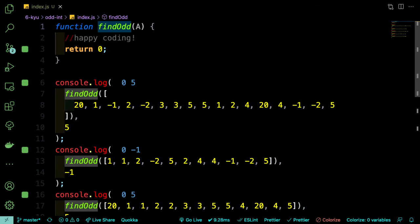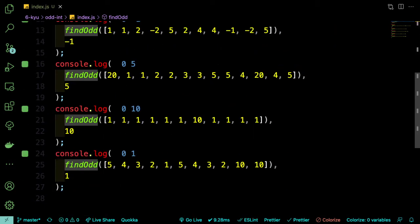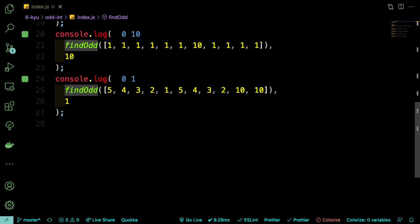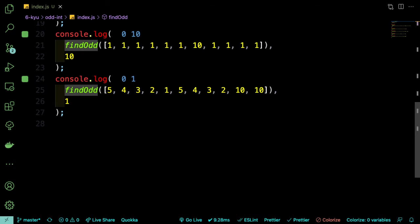Okay, so here's our function and they've got it returning zero by default. And they've got all these test cases where they're giving us arrays with integers and we're expected to give back an integer. Okay, so the first thing we need to do is we need to figure out what numbers are in this array and how many times they appear.